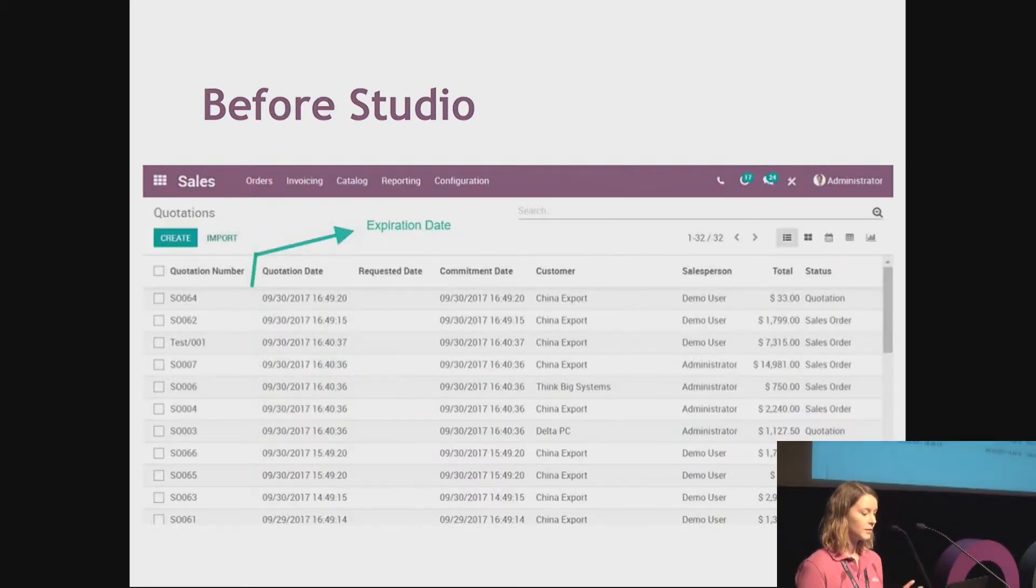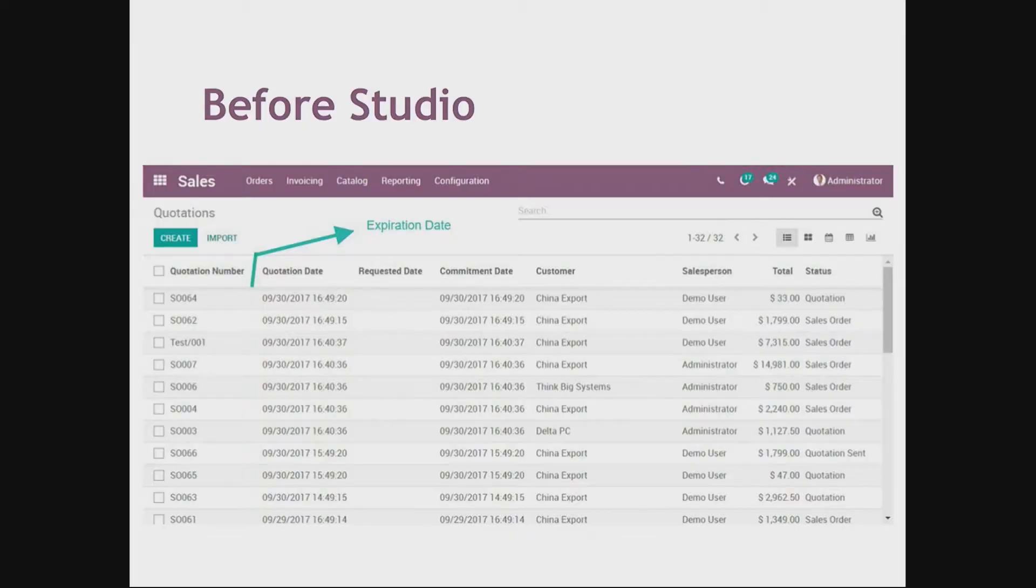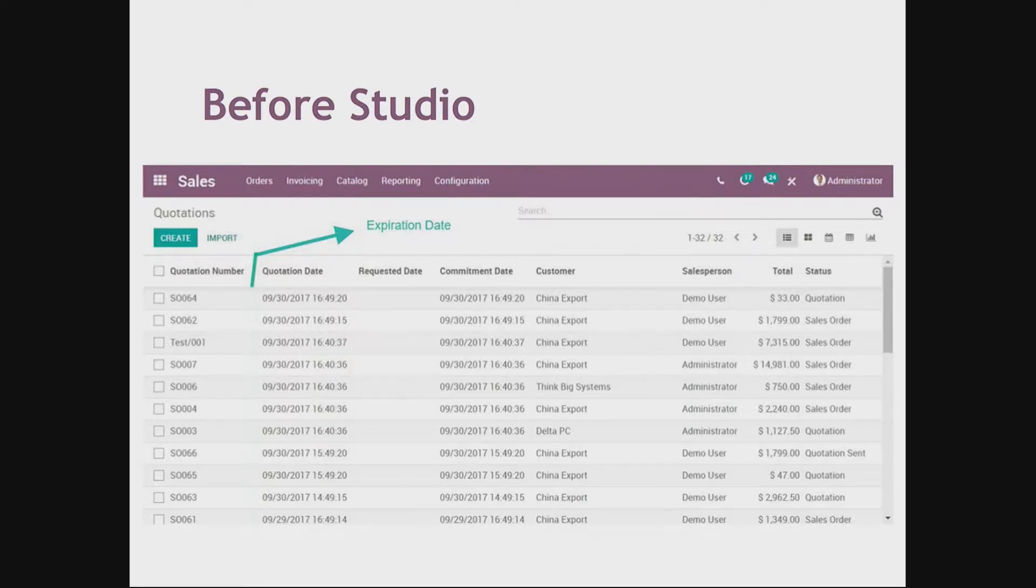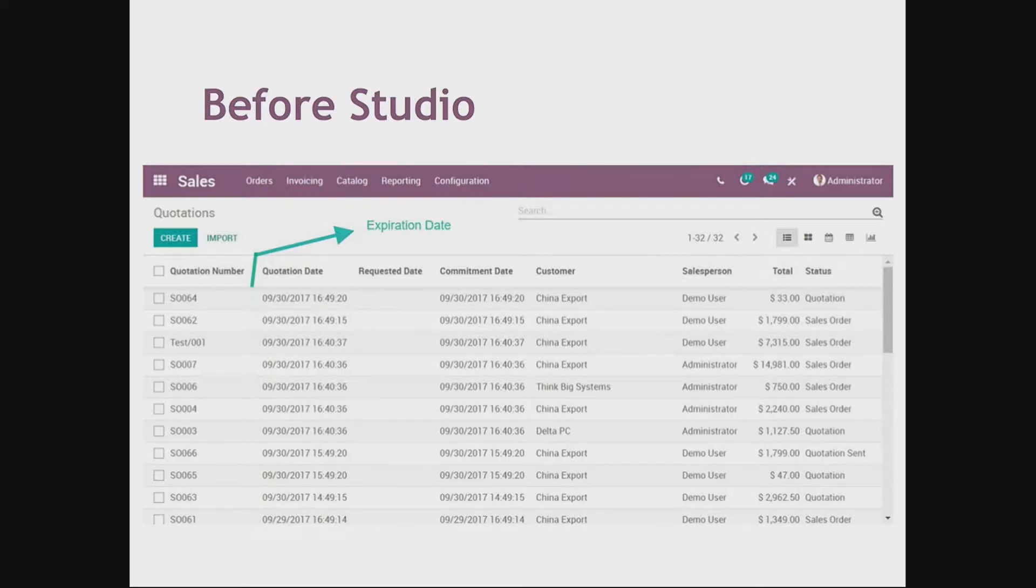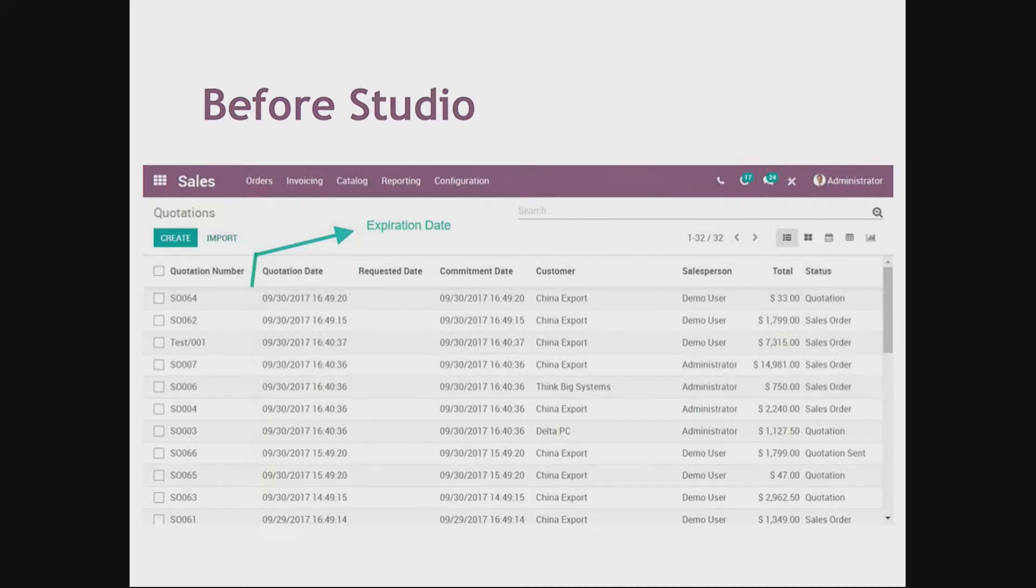Instead of that, we were using annotated screenshots or some written specifications. Here I just have a simple field to add in a view, so that's quite simple. But let's imagine that I have 20 fields to add, to rename, to move in my view. Then it becomes really complex and I cannot get a clear overview of the final result.